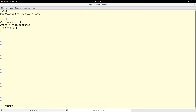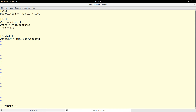The Install section is for when we want the file system mounted on boot. We say 'WantedBy=multi-user.target'. That covers the basic things we need — Description, What, Where, Type, and WantedBy. Let's write and quit.